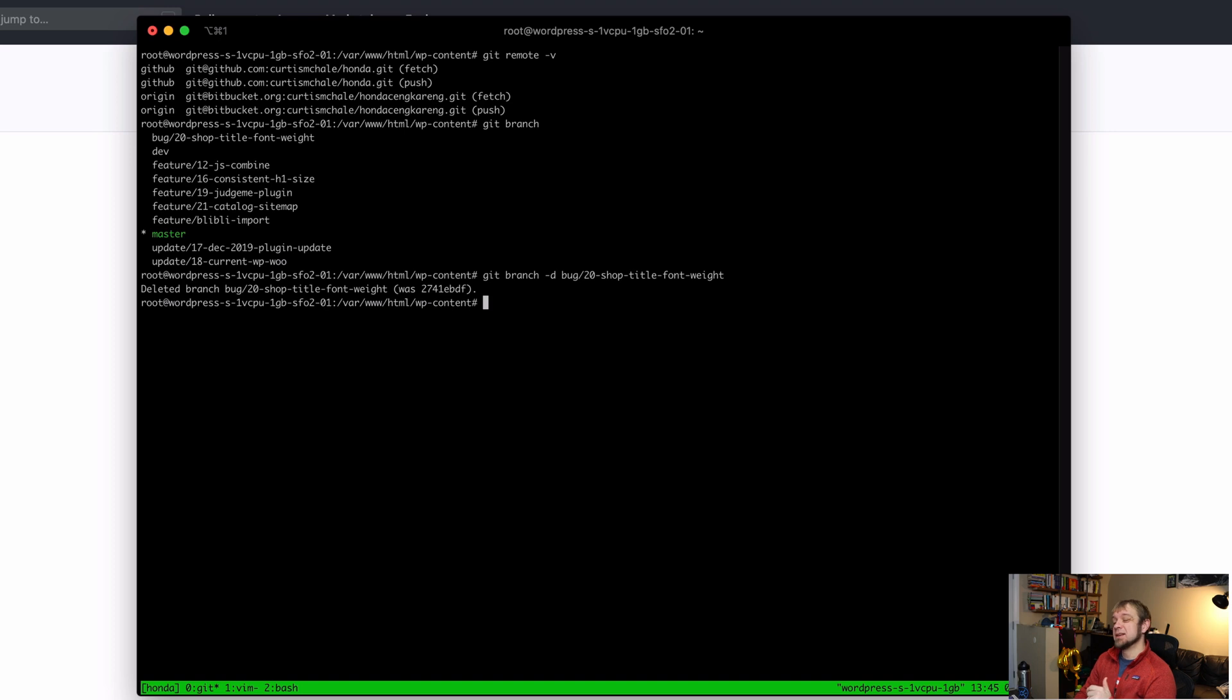So next I need to delete it from my two remotes, and that's accomplished by typing git push—oh, sorry.